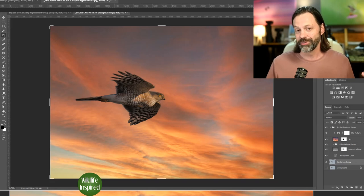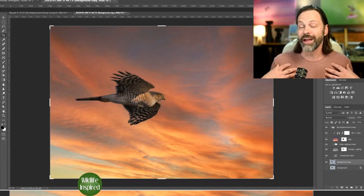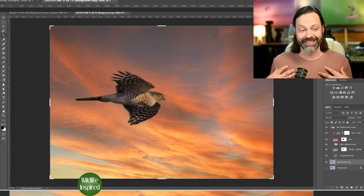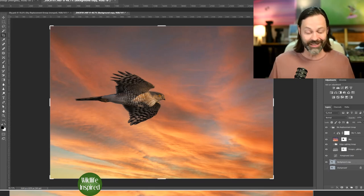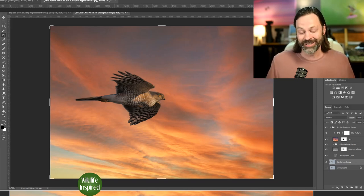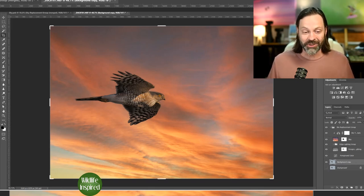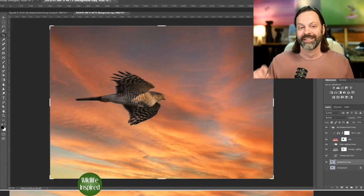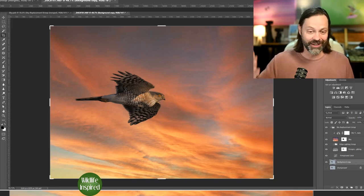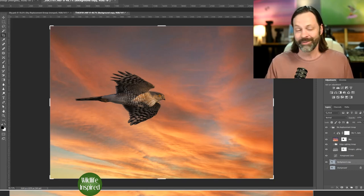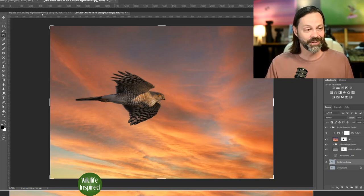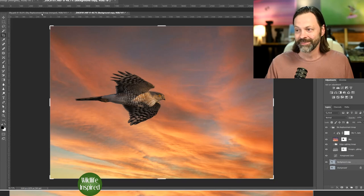So first of all, am I the only one that this is a pet peeve? It really is a pet peeve. It really just irks me. I think it looks so unnatural. So is it just me or am I just being Scott? Am I being too critical, too cynical?